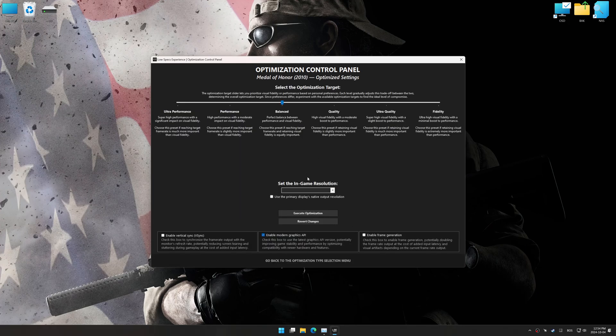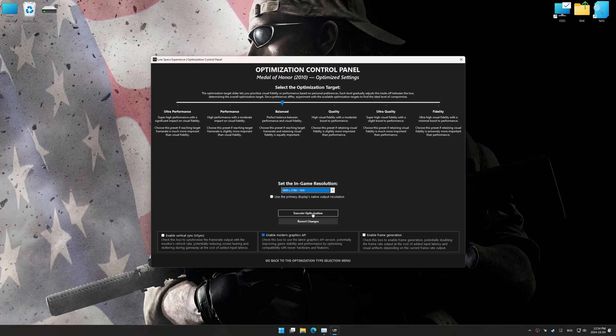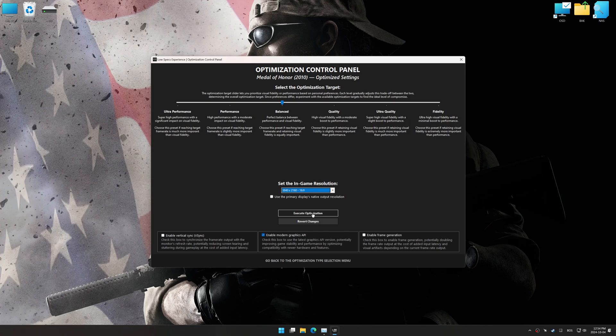Once the optimization control panel has loaded, select the desired optimization presets and the in-game resolution. The optimization control panel in Low Specs Experience offers many optimization presets, so it is best to experiment by testing them and see what works best for you and your system.